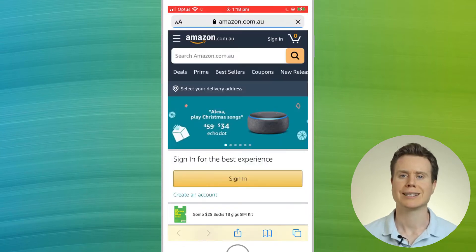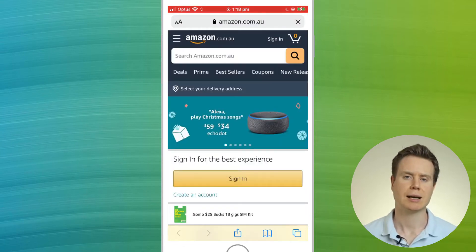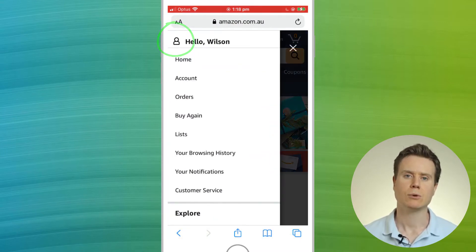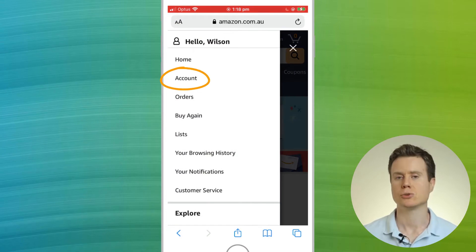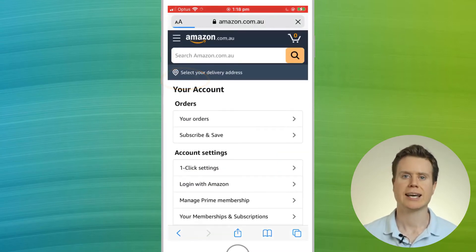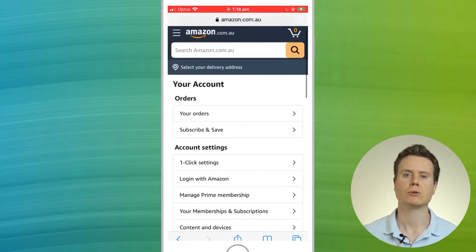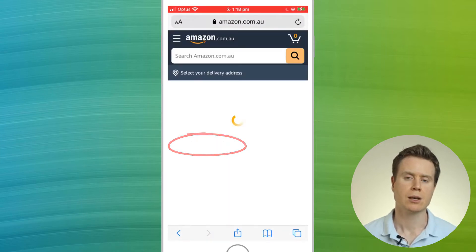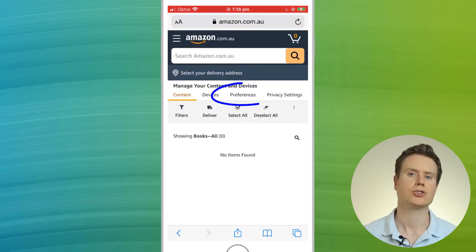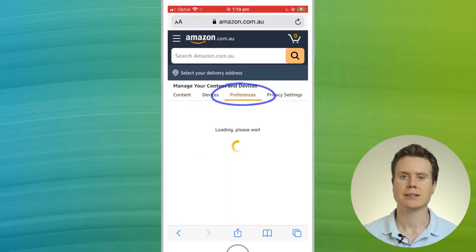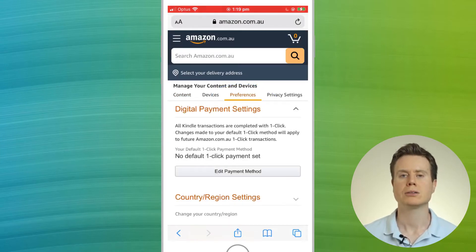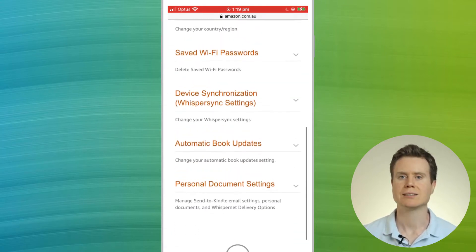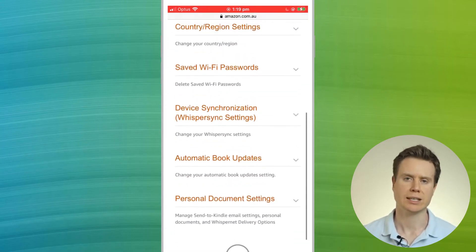Open a browser and sign in to Amazon.com. Click on the menu icon and choose Account. In the account menu, scroll down to Content and Devices. Once there, choose Preferences and under the option Personal Document Settings, you'll see your send-to-Kindle email address.